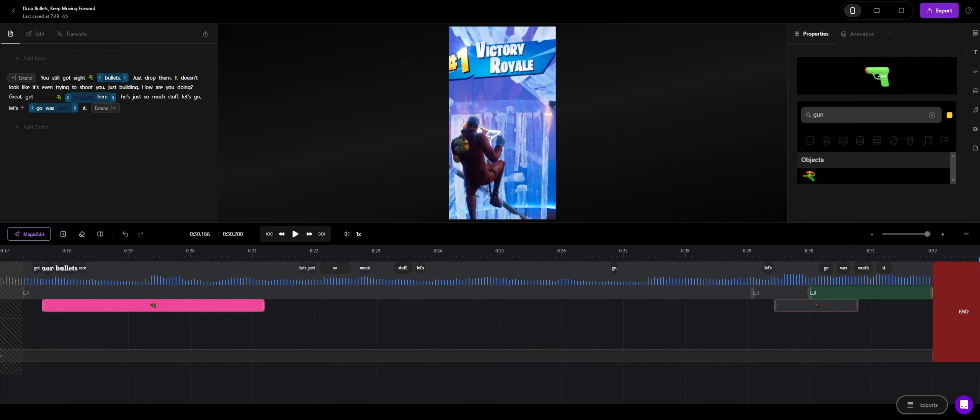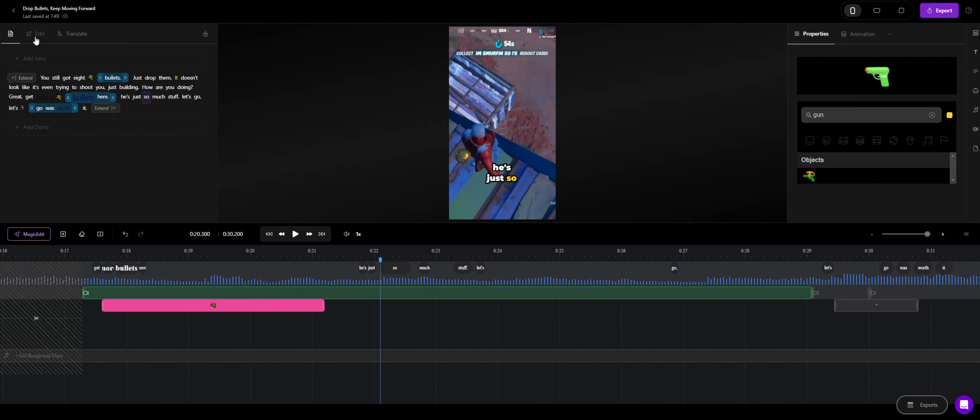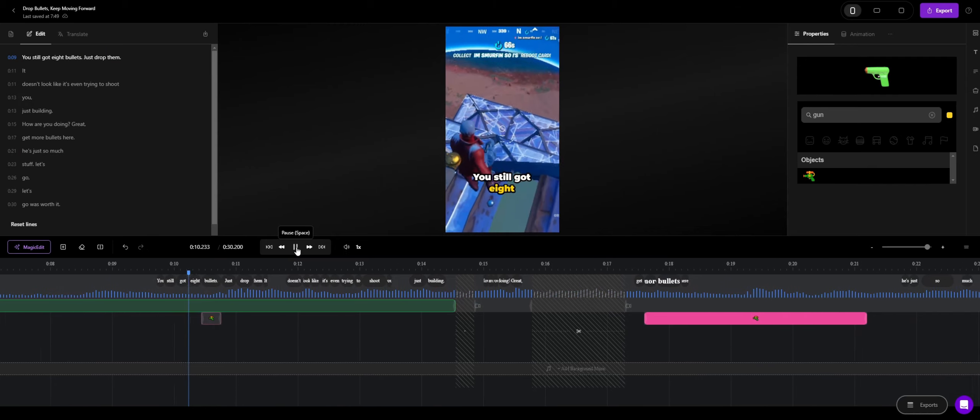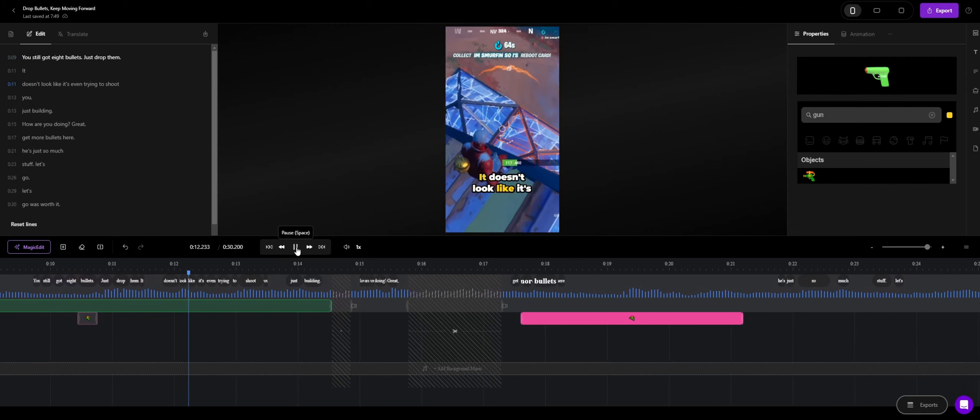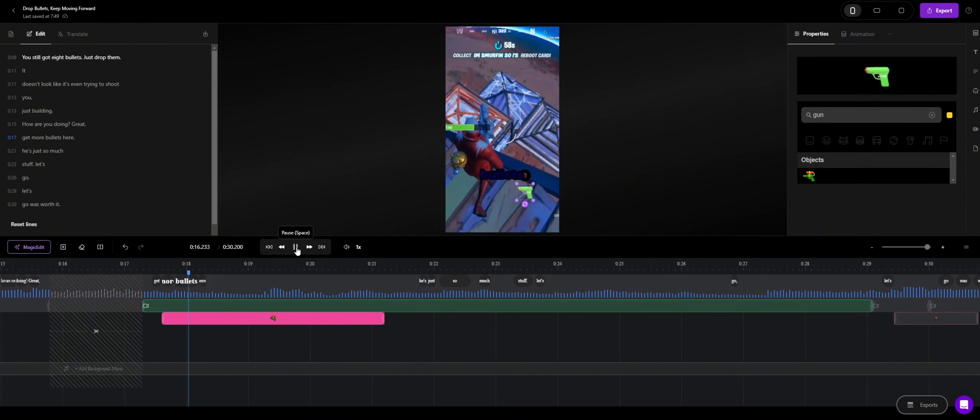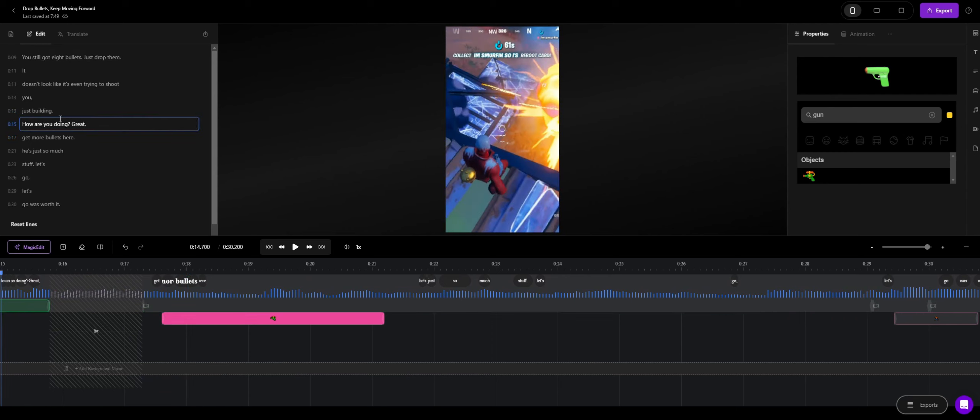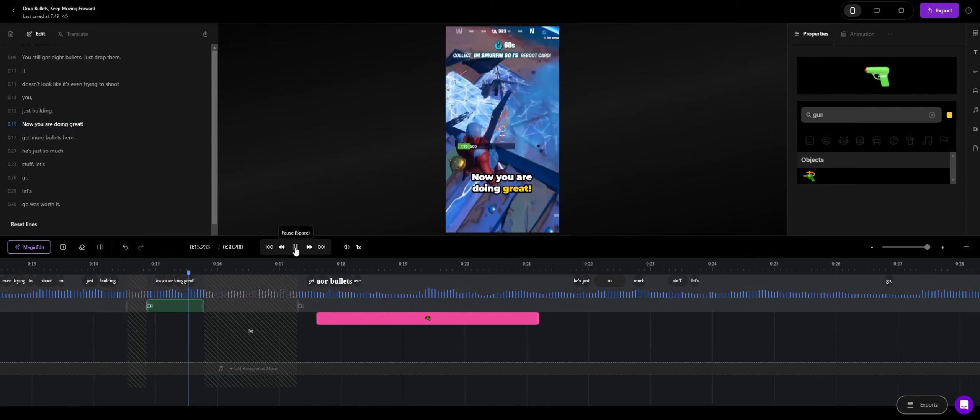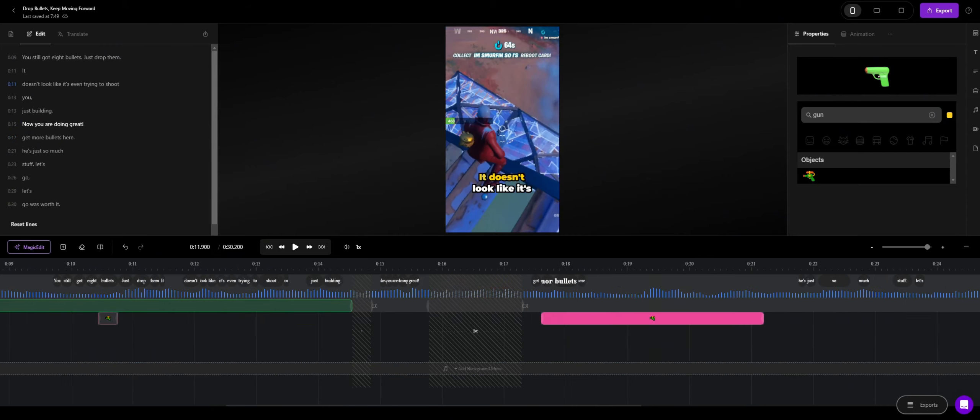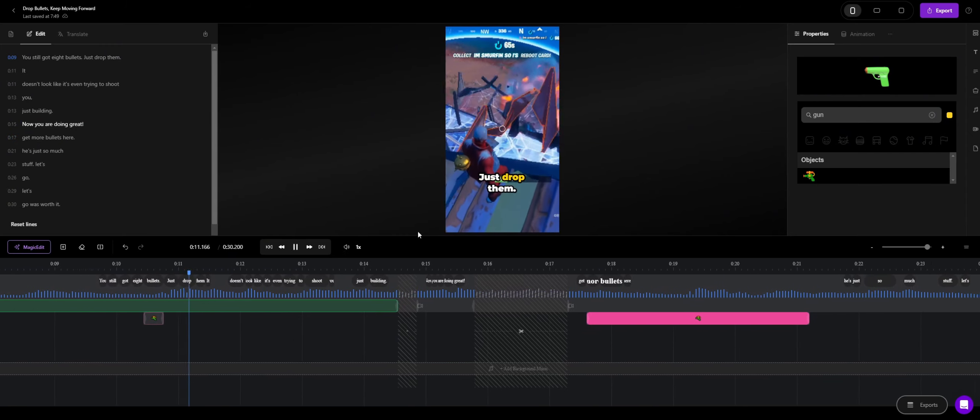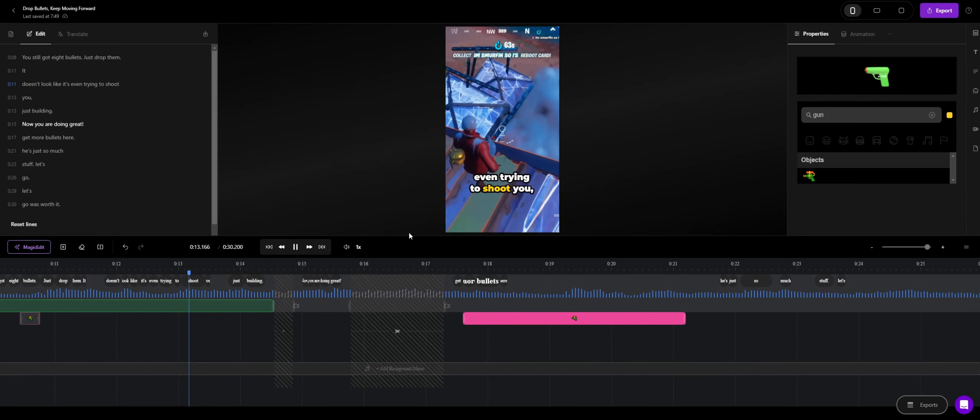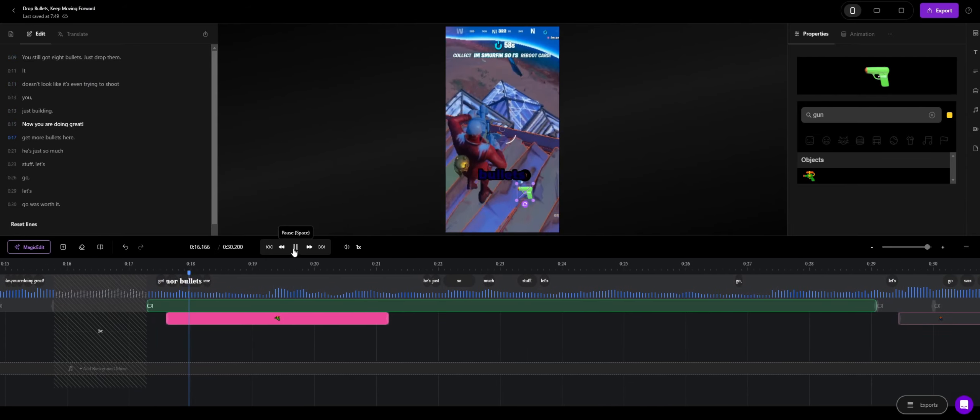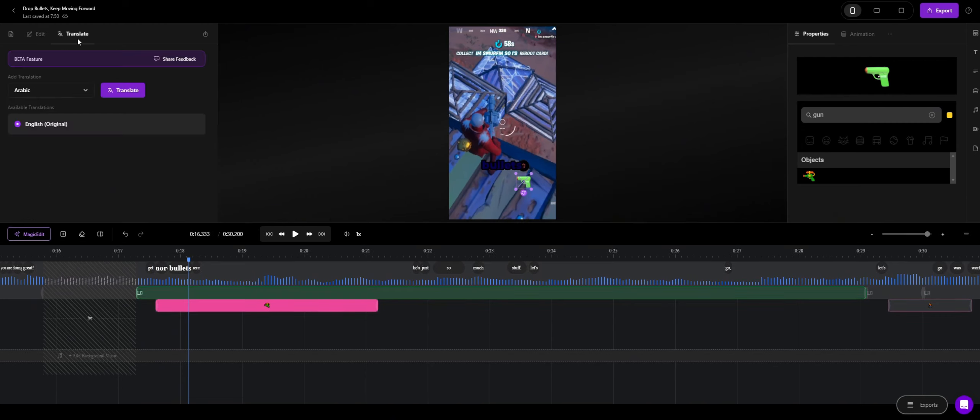Now, when you go to the end, you can still check more stuff. Now, if you would want to fix some typos, you can straight go here. Let's see if there's any typos here. You still got eight bullets. Just drop them. It doesn't look like he's even trying to shoot you. You're just building. Oh, you're doing great! Two more bullets. Yeah. Now, here, you said now you're doing great. So, I can change this. You are doing great. I even a mark over there. You're doing great! Fifty more bullets. Which works perfectly now. Yeah. So if you want to fix typos, you can go straight down to here. There's even a translate feature if you want to translate it into another language from what the video was speaking.